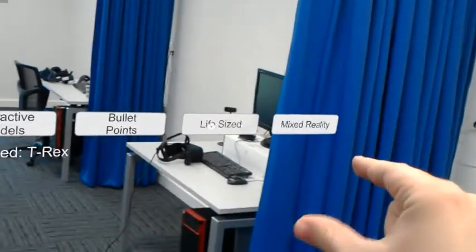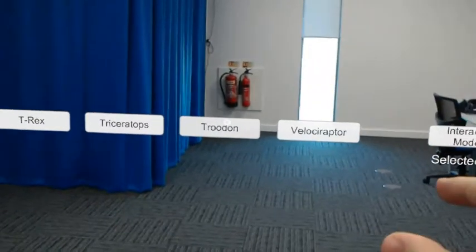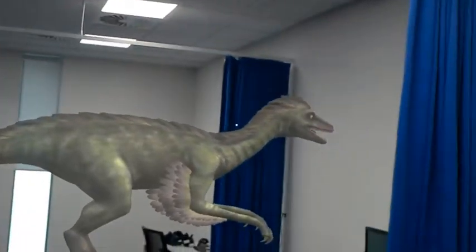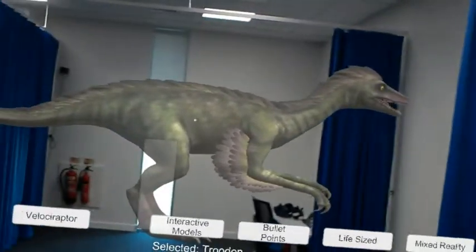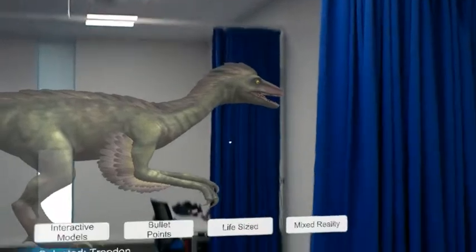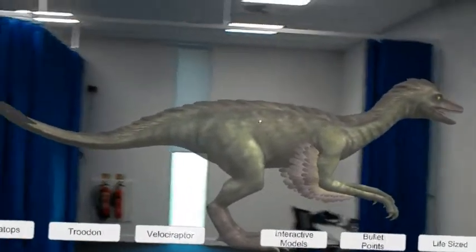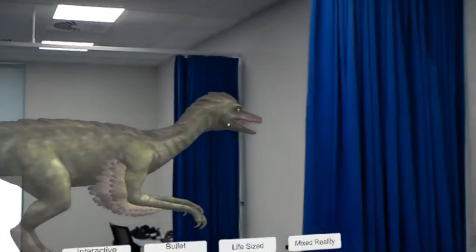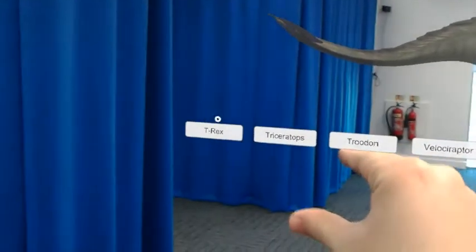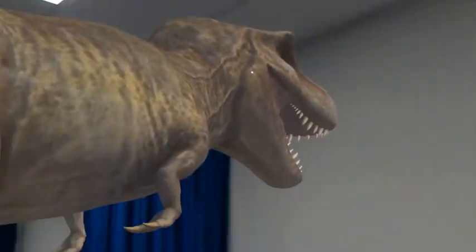The third option is life size, which will show the model in a realistic size as to what they would have been. You can see that the Trudon is about just smaller than a person, but then you can look at the T-Rex and it's massive.